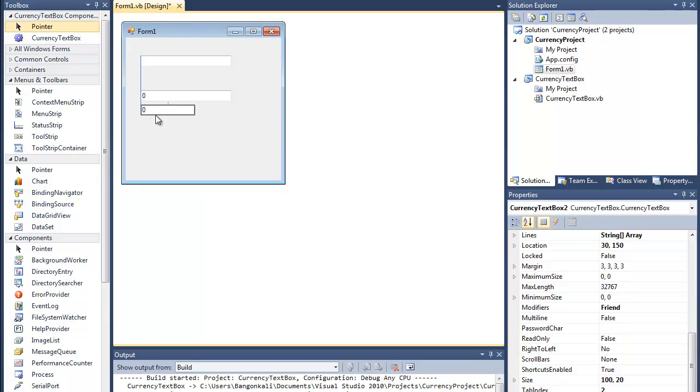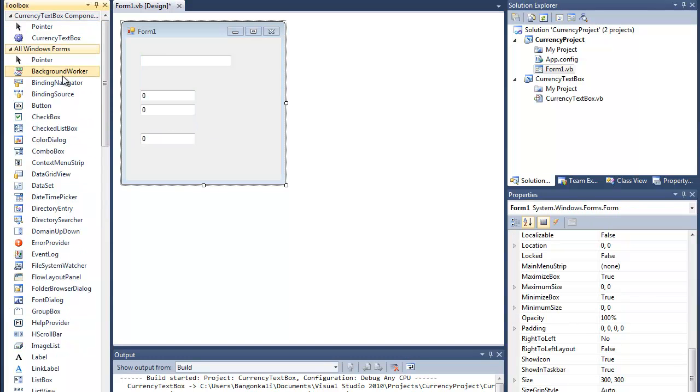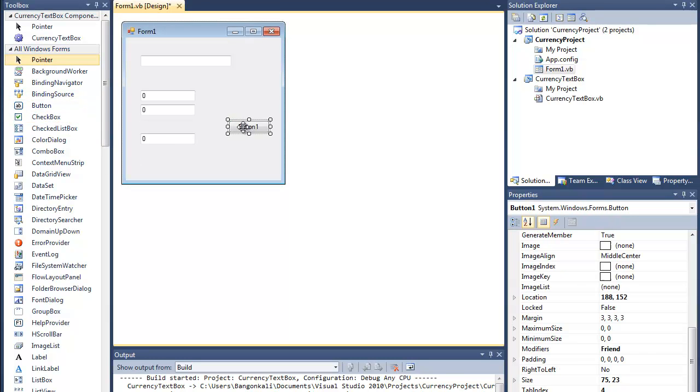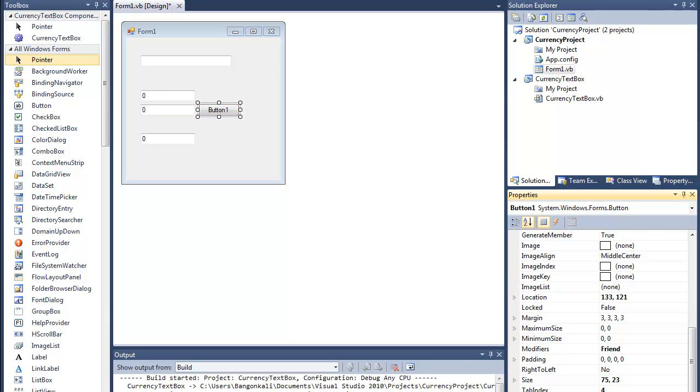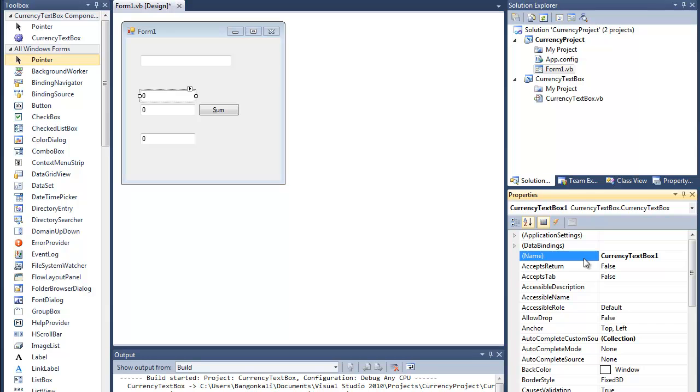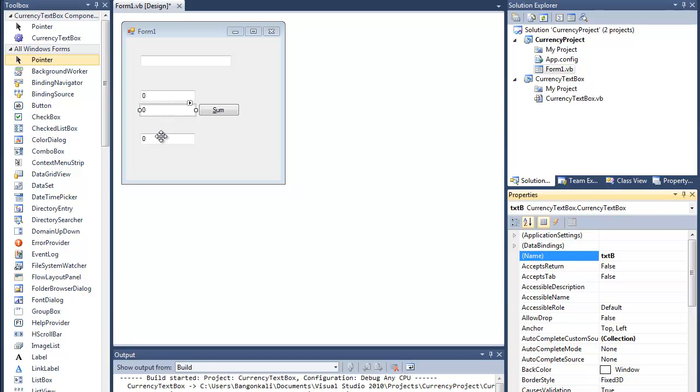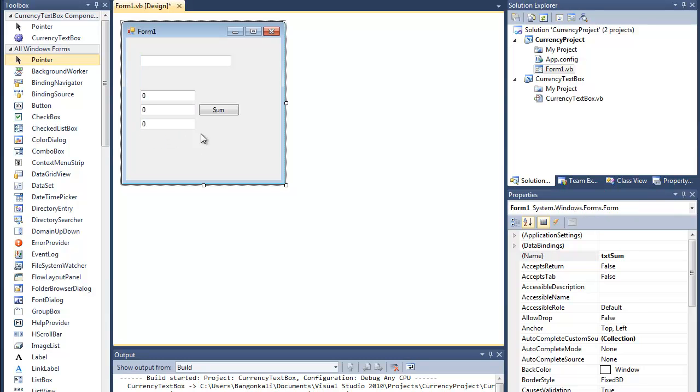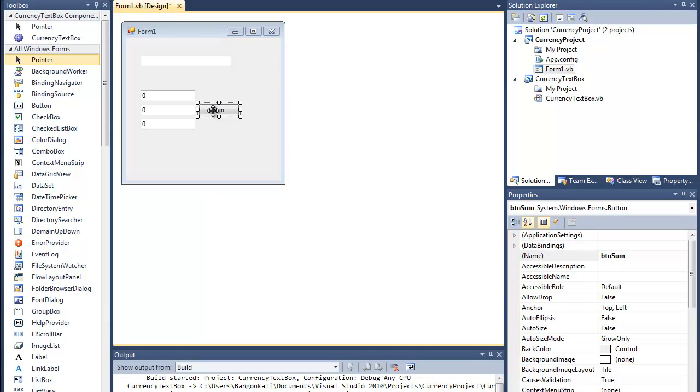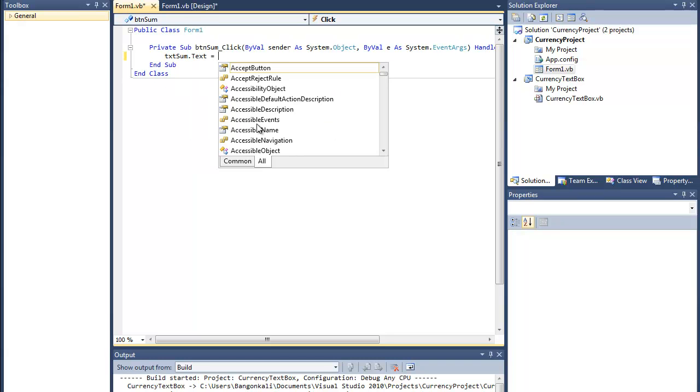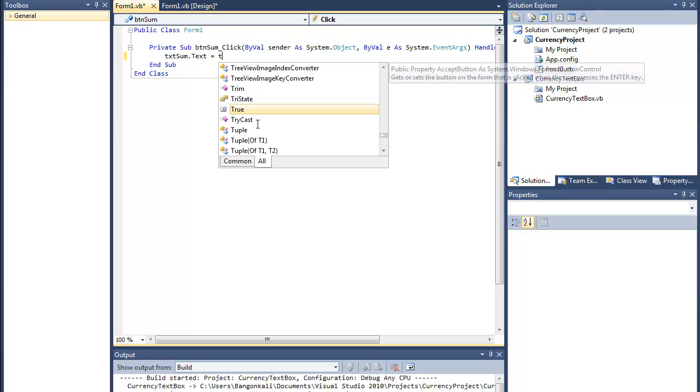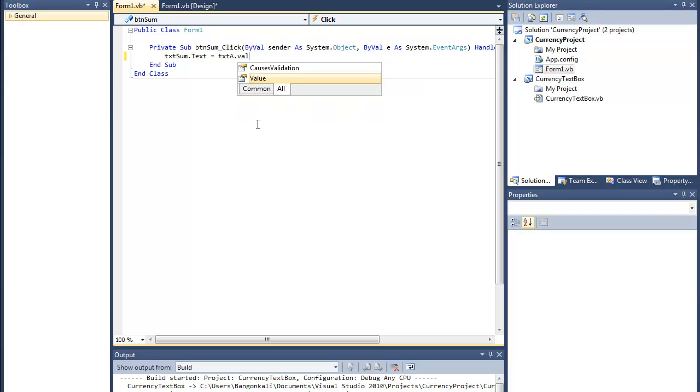For example, in order to use this, I'll put two currency text boxes and I'll show the answer in here. I'll sum them up. Let's name this button Sum, then text A, text B, and text Sum.